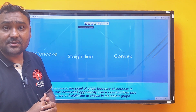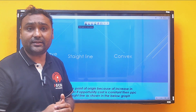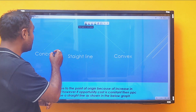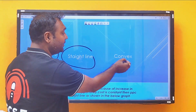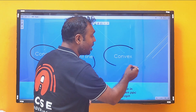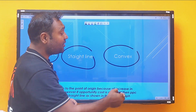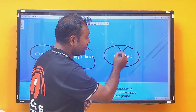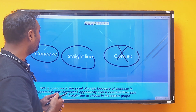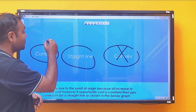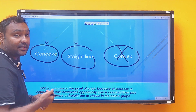Let's discuss the types of curves. There are basically three types: first is concave, second is straight line, and third is convex to the point of origin. However, convex in the case of a Production Possibility Curve is not possible, so we have two options: concave to the point of origin and straight line.